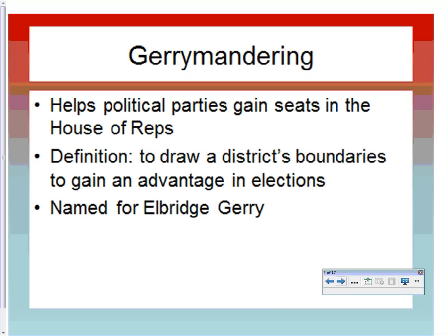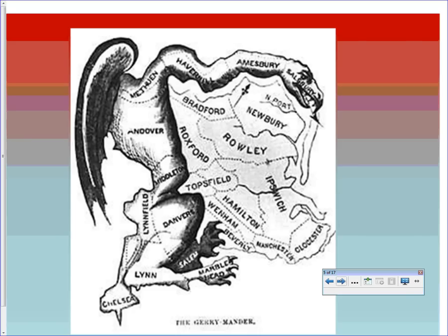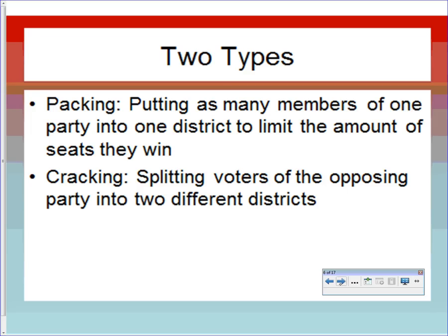The term is named for Elbridge Gerry, who was at the Constitutional Convention and later a leader in Massachusetts. He drew a district that was said to look like a salamander, which became one of the first political cartoons on the subject — called the 'gerrymander.' All the locations shown are cities in Massachusetts.